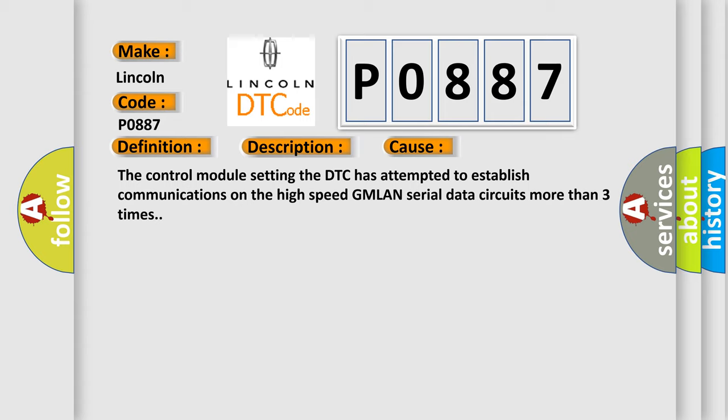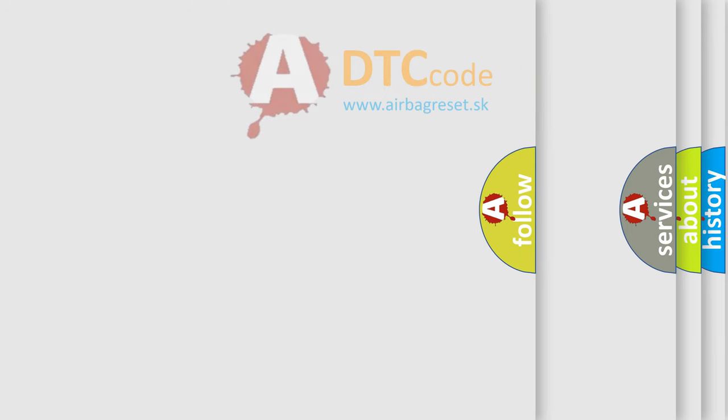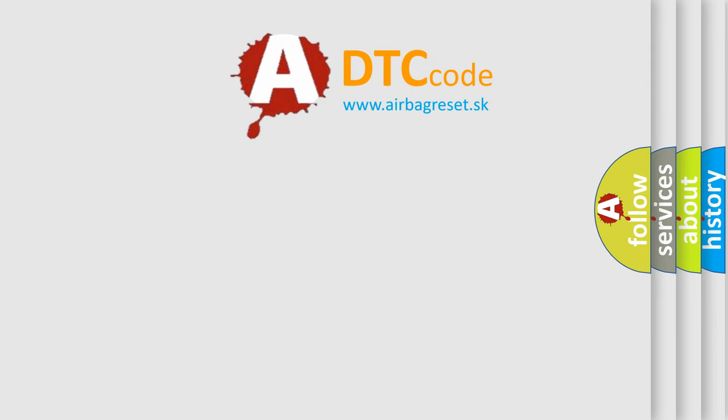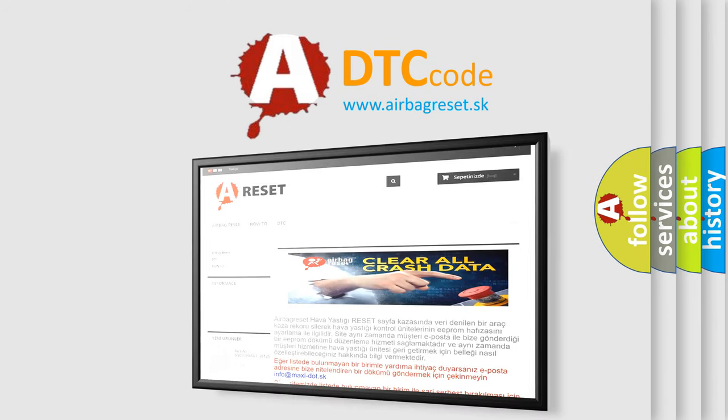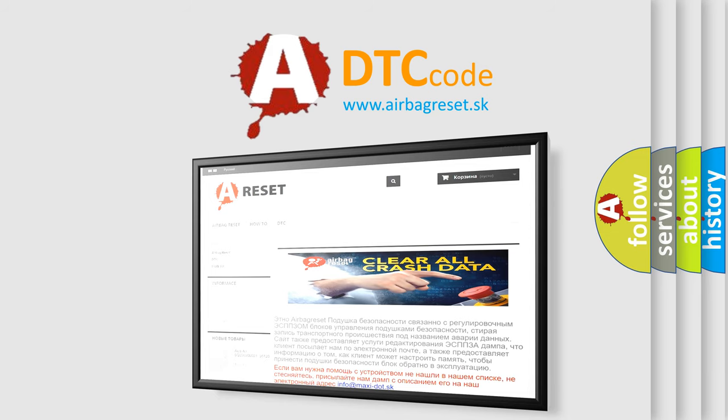The airbag reset website aims to provide information in 52 languages. Thank you for your attention and stay tuned for the next video.